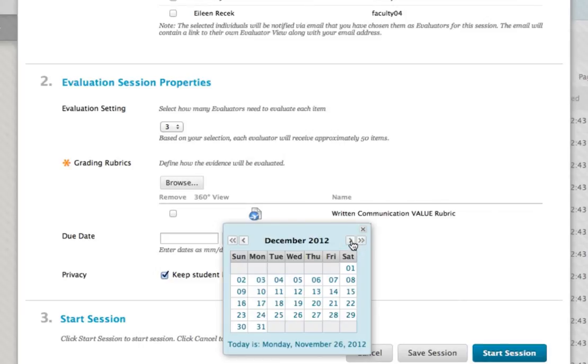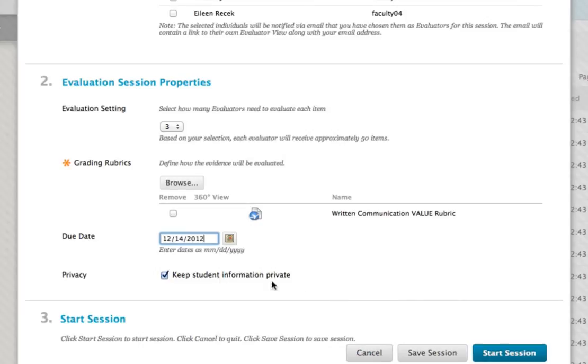Finally, you have the option to keep student information private and remove the student's name from the assignment information within Learn. This option helps eliminate potential bias of student work during the evaluation session.